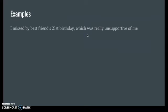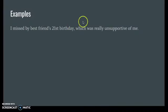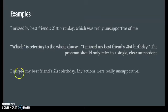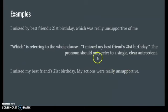Another example: "I missed my best friend's 21st birthday, which was really unsupportive of me." Here, "which" isn't referring to just one noun — it's referring to the whole clause "I missed my best friend's 21st birthday." A pronoun should refer to one clear thing. So we change it to: "I missed my best friend's 21st birthday. My actions were really unsupportive." This tells us exactly what happened.